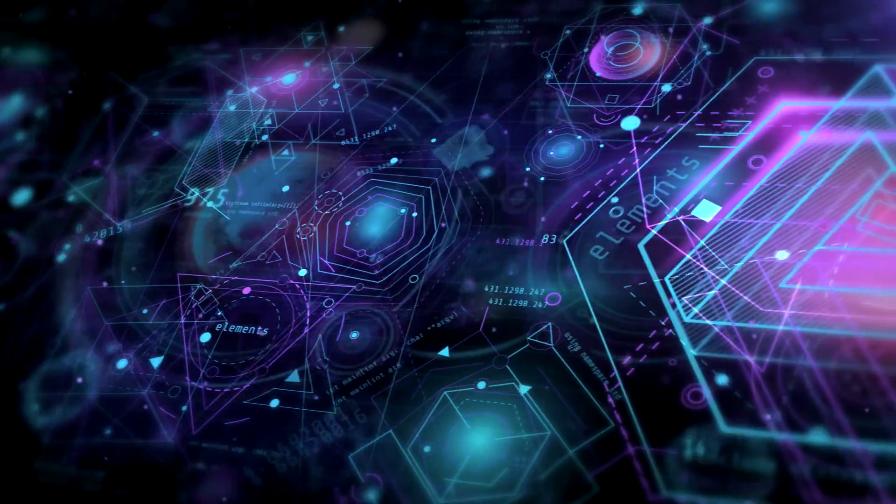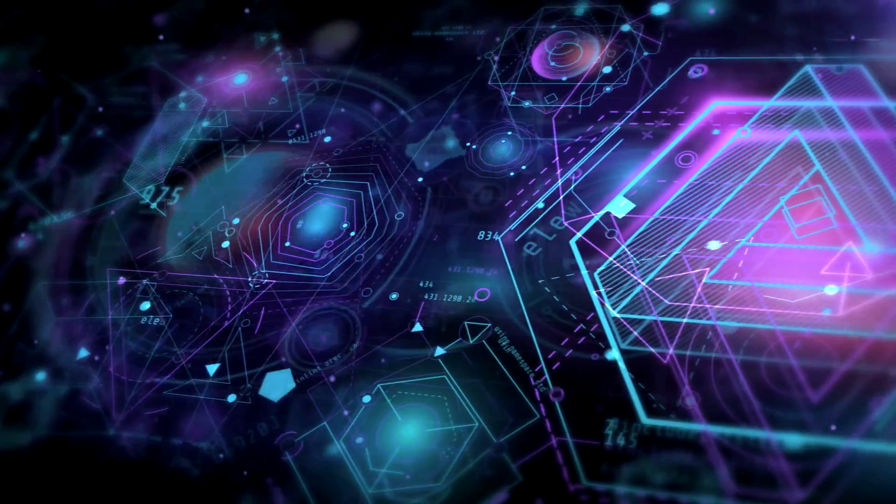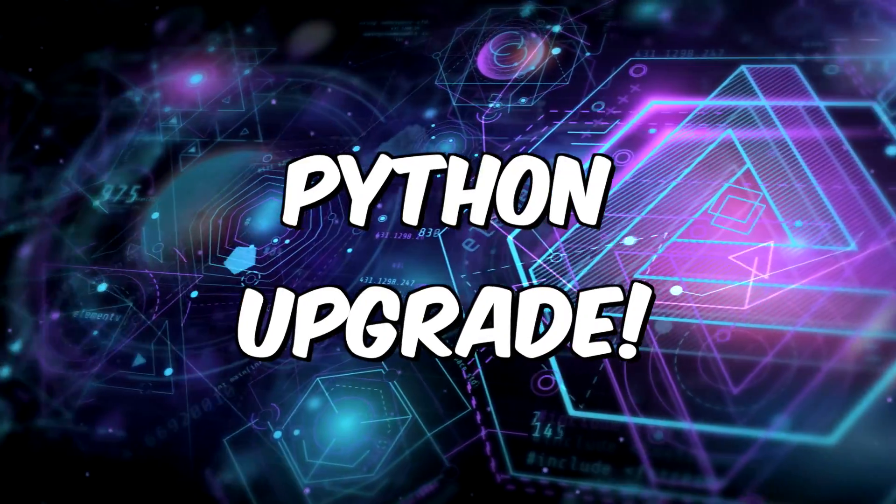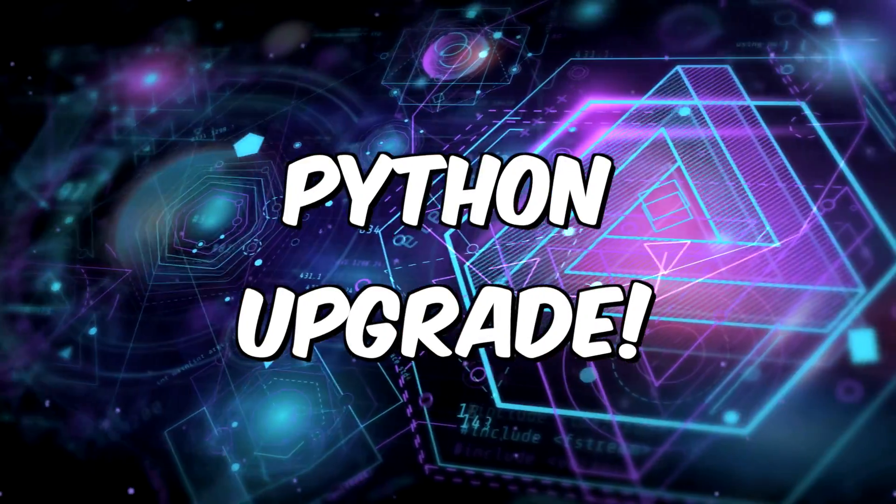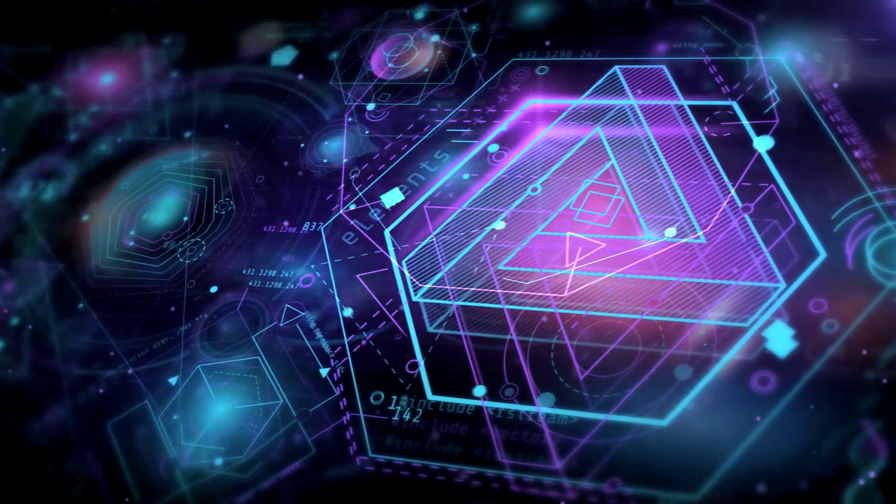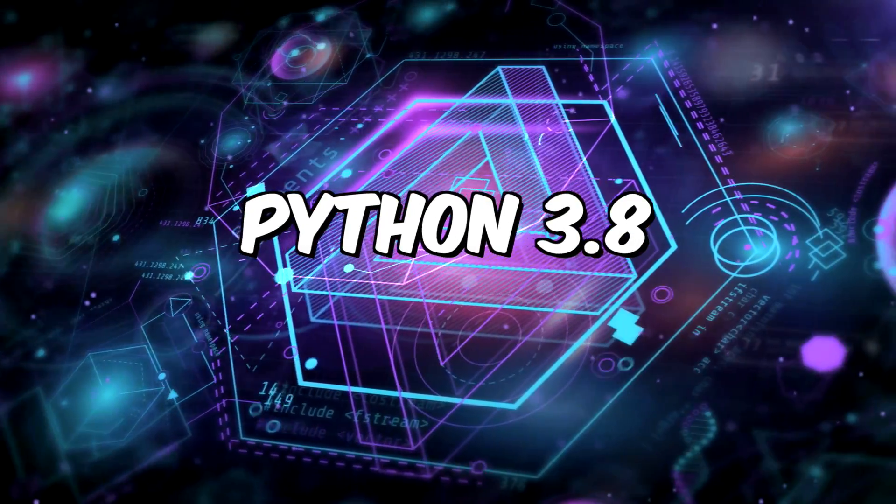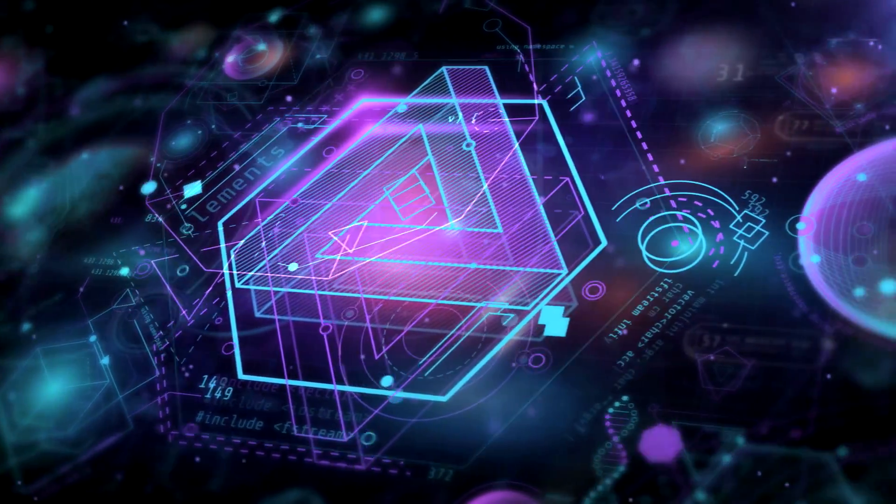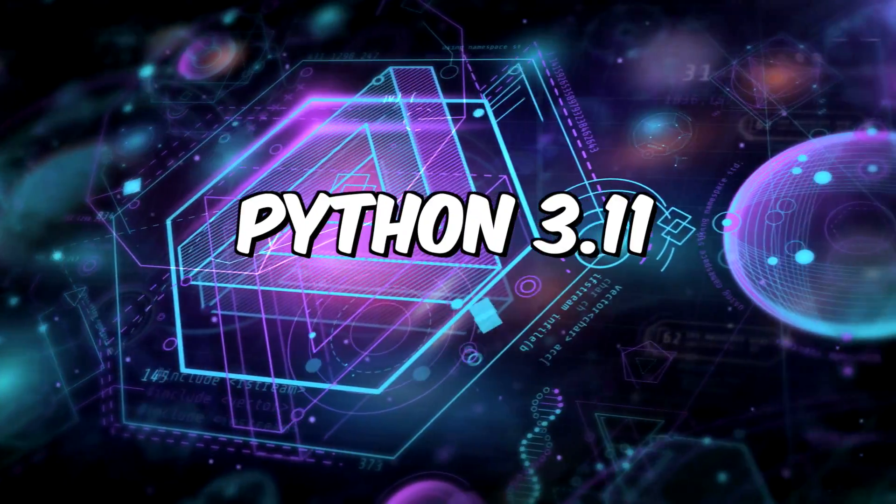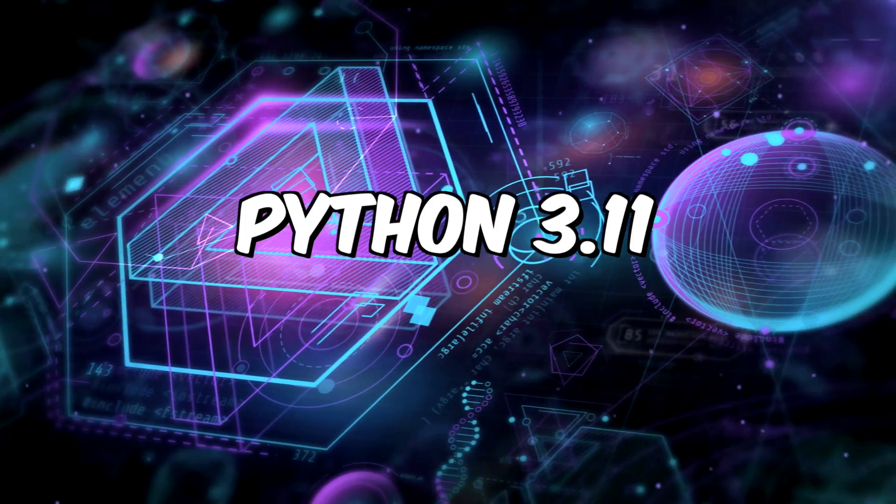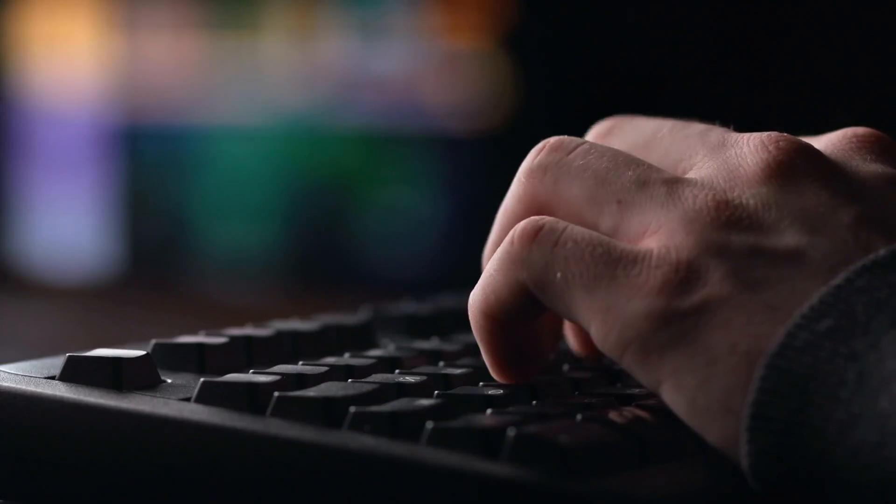Hello, it's Jim from JetsonX.com. Today, we are going to upgrade Python on our Jetson Nano. I'm going to share with you how to install Python 3.8 and Python 3.11.